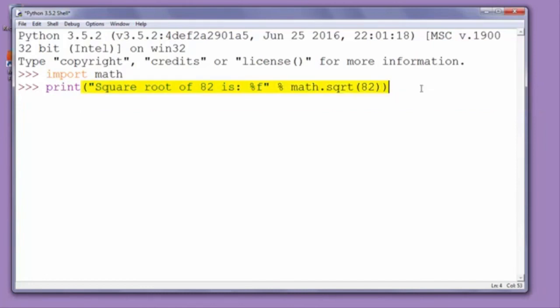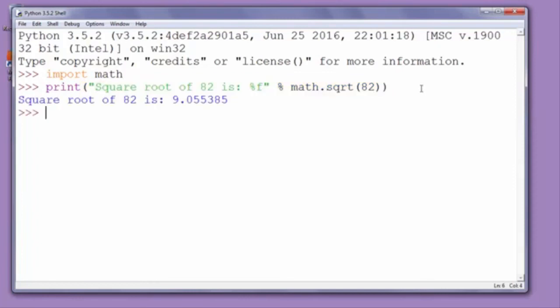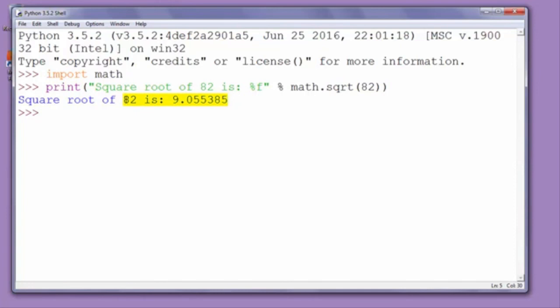When we press enter, we can see the result of our square root function. We have here the result of calculation of finding square root of number 82. That's all in this video, thanks for watching.